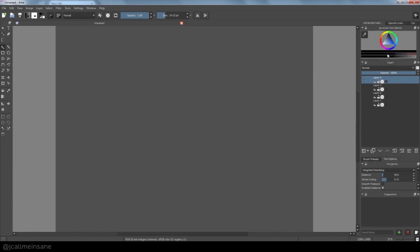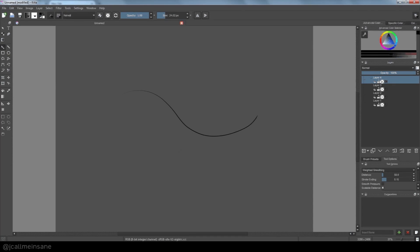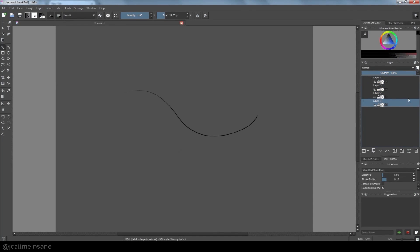As you can see here in our layers panel, or docker, we have four blank layers, or empty layers. Go ahead and rename them to whatever you need them to be. If you're doing a lot of illustration work, you might want to name them as line work, color, background, or sketch.